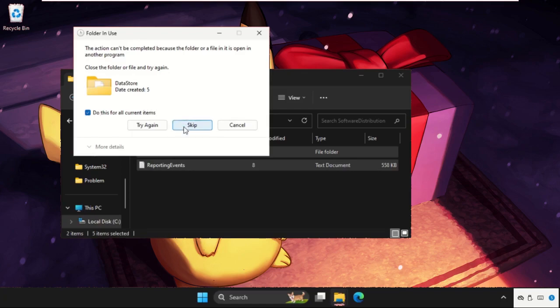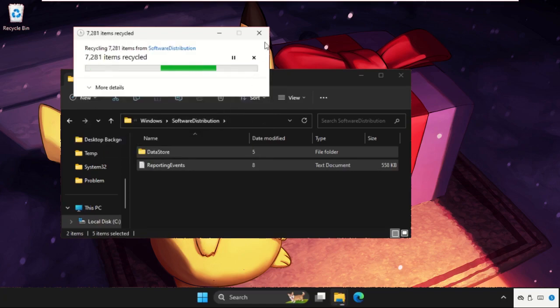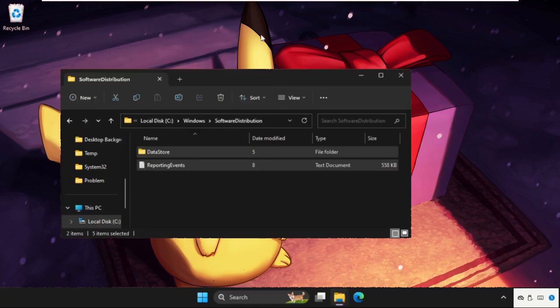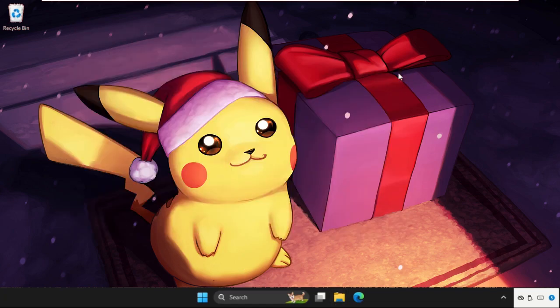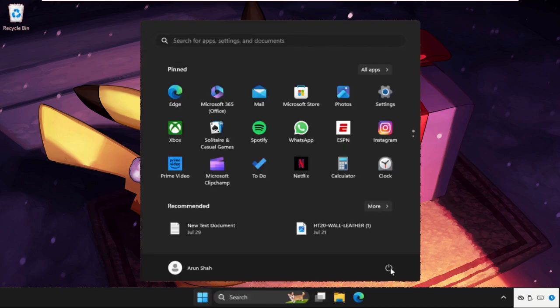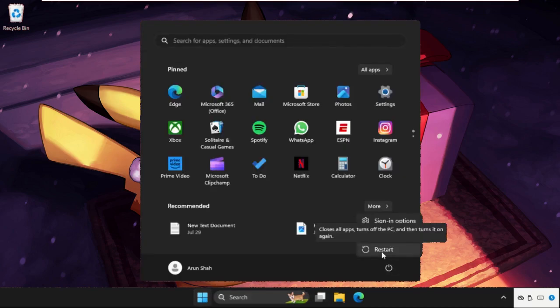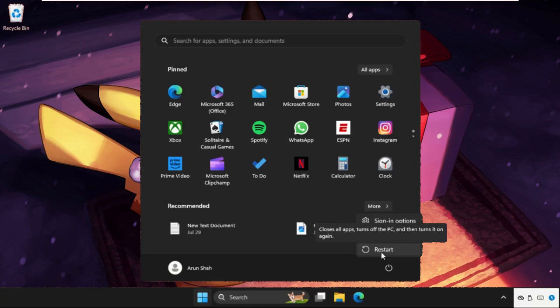Once done, close the window and simply restart your system and your problem will be solved for sure. You can also check out our description link to fix this issue quickly and effectively. Don't forget to like the video and please subscribe to the channel.